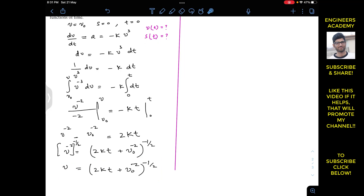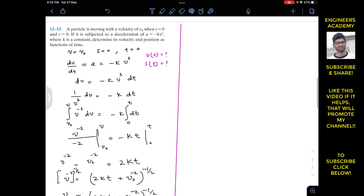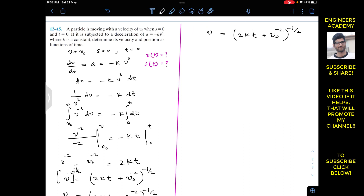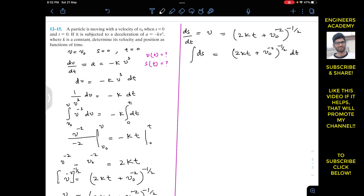Now we have to find s as a function of time. Since v equals ds/dt, we can write ds equals (2kt + V₀⁻²)^(minus 1/2) dt. We integrate both sides: the left from 0 to s and the right from 0 to t, since when t equals 0, s equals 0.